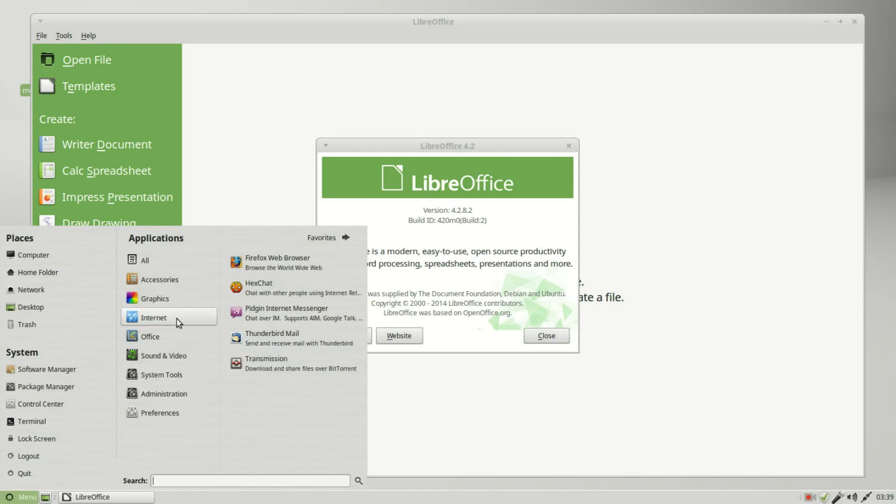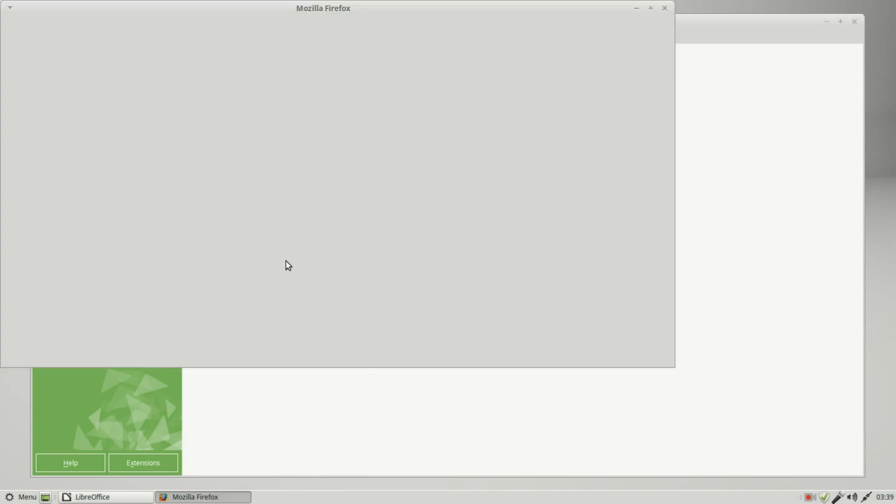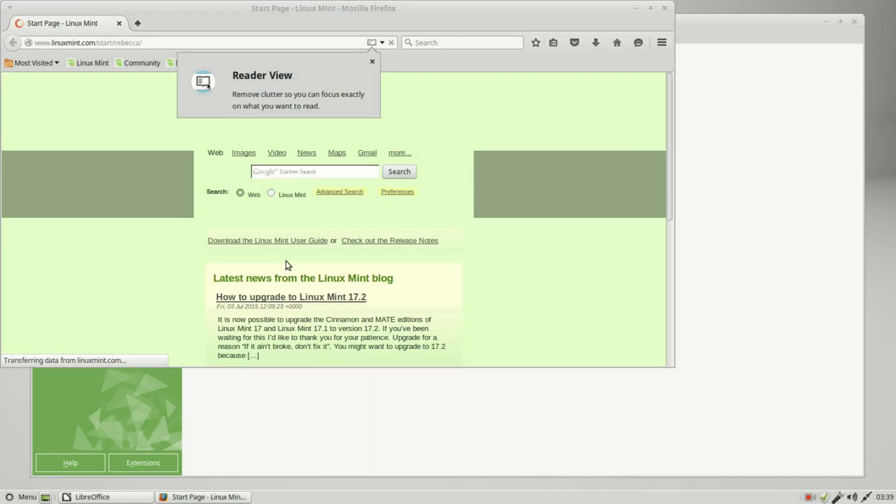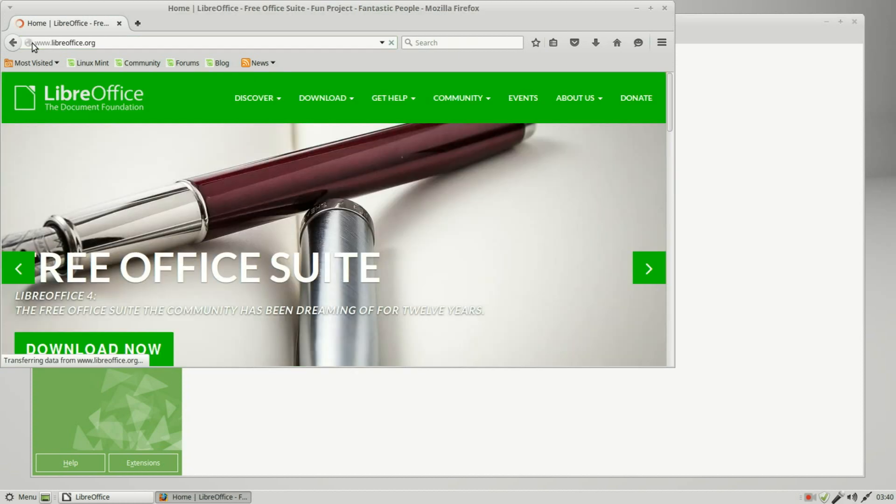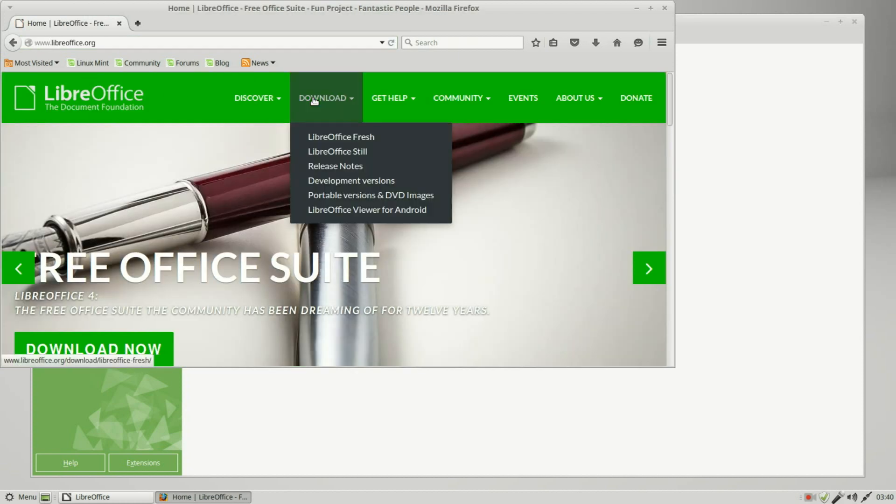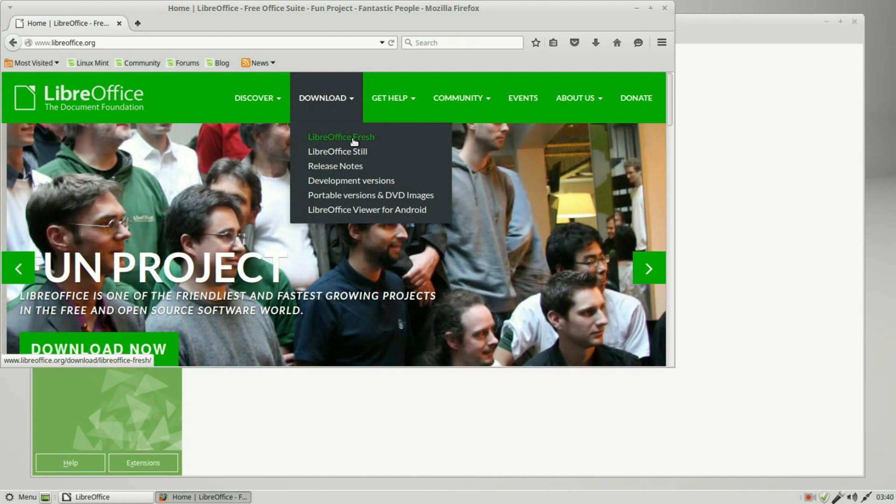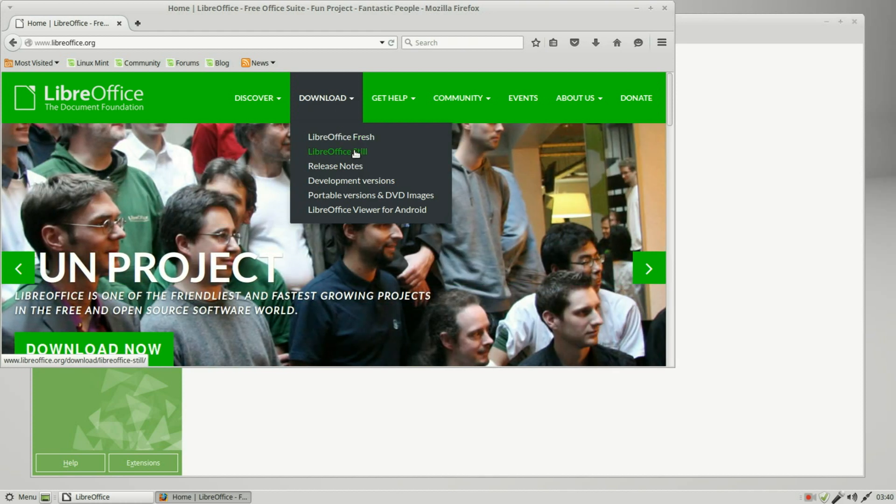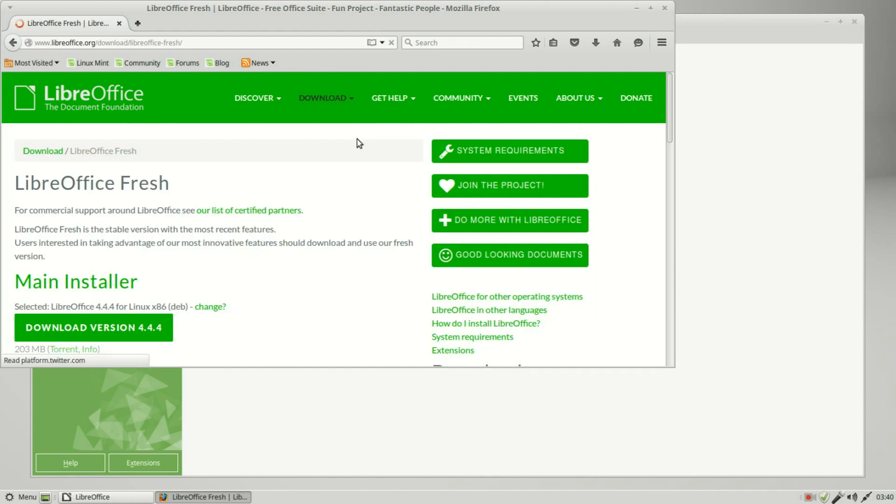Firefox, and I want to go up to the LibreOffice website, LibreOffice.org. I'm going to the download page. We've got two different versions, fresh and still. Fresh has version 4.4.4.